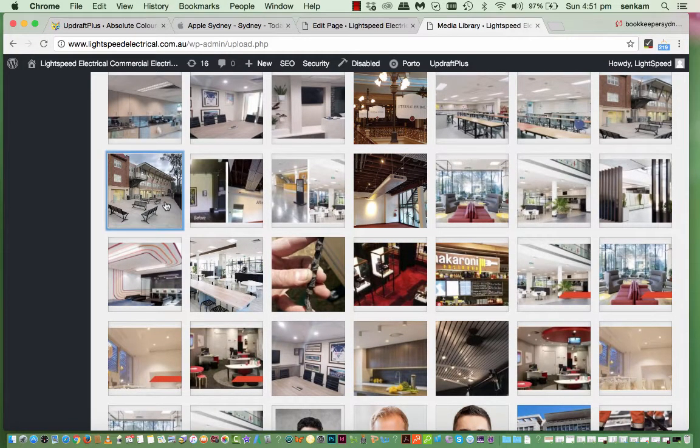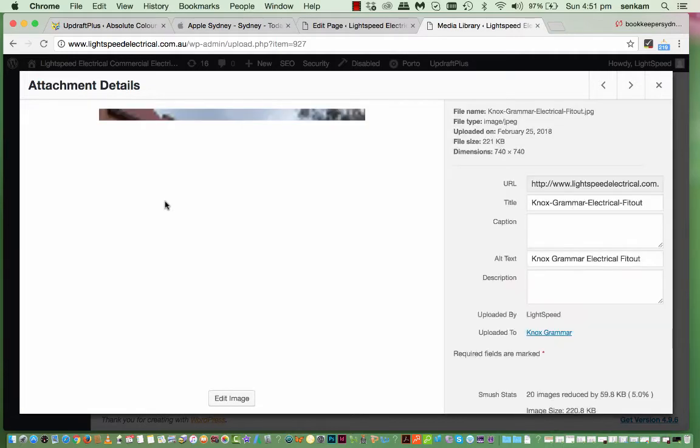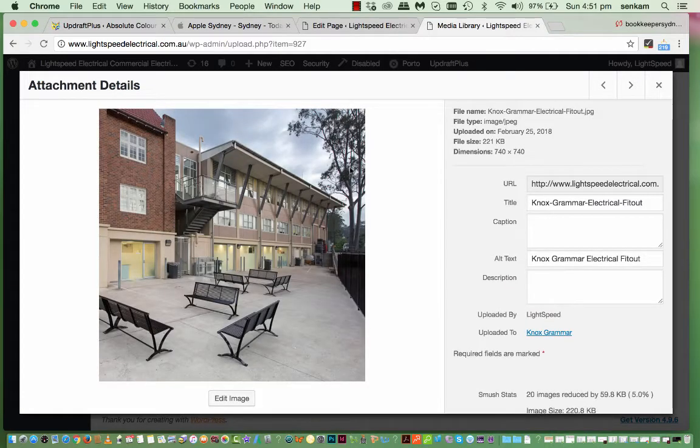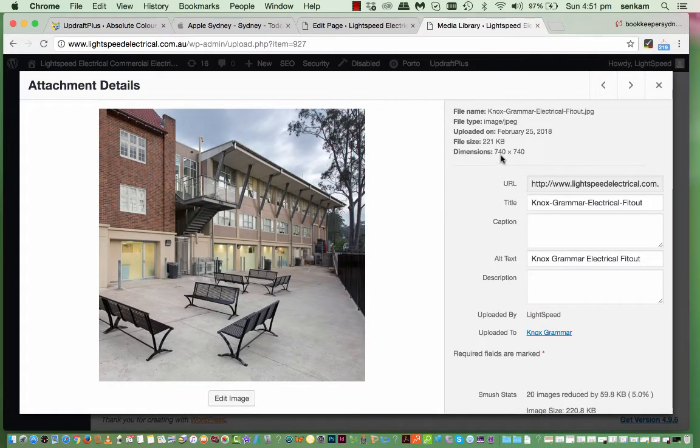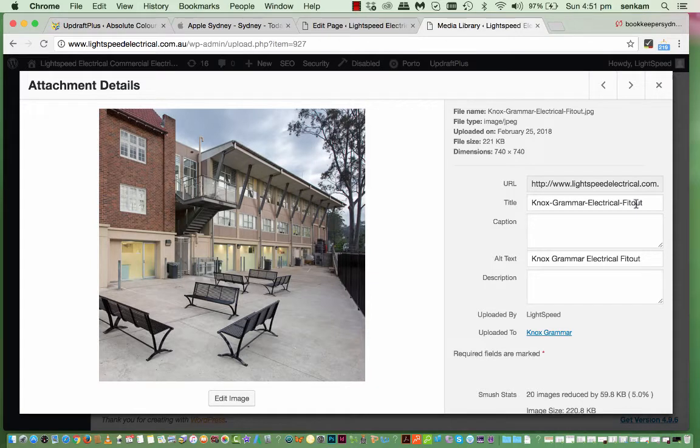You'll find. This is a high res image. It's 740 by 740. That's used in the project section. And it's always important. To put the title in here. And also. Place in the alt text.